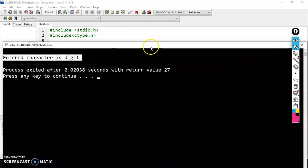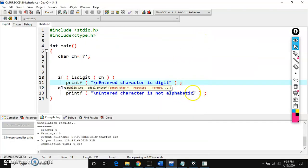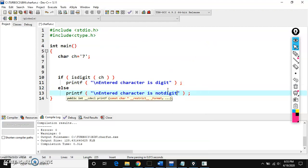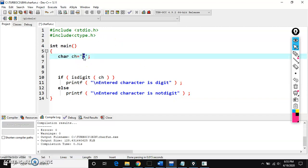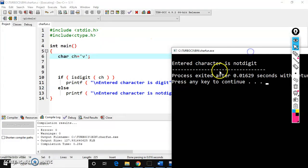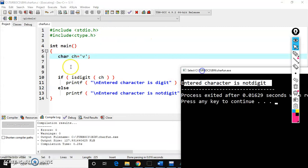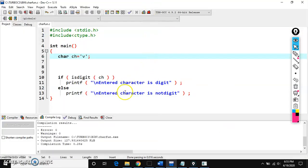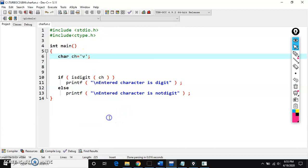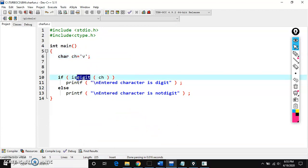If I give 'v' instead, 'v' is a character — not a digit — so the output is 'entered character is not digit'. So isdigit is used to check whether the given character is a digit or not.